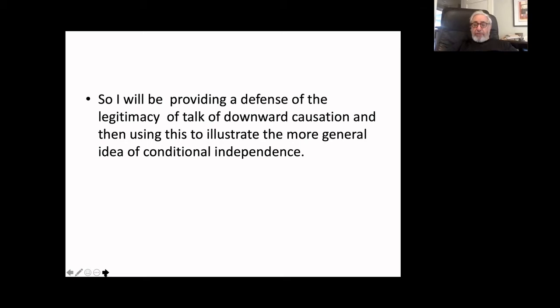I'm going to be providing a defense of the legitimacy of talk of downward causation. Downward causation, as you probably know, is a controversial topic both within philosophy of science and within science more generally. A number of people, including philosophers of science, have claimed the whole notion is incoherent. I think they're wrong. Roughly, the idea is that the cause is at a different and higher level than the effect. I'll give you some examples shortly.